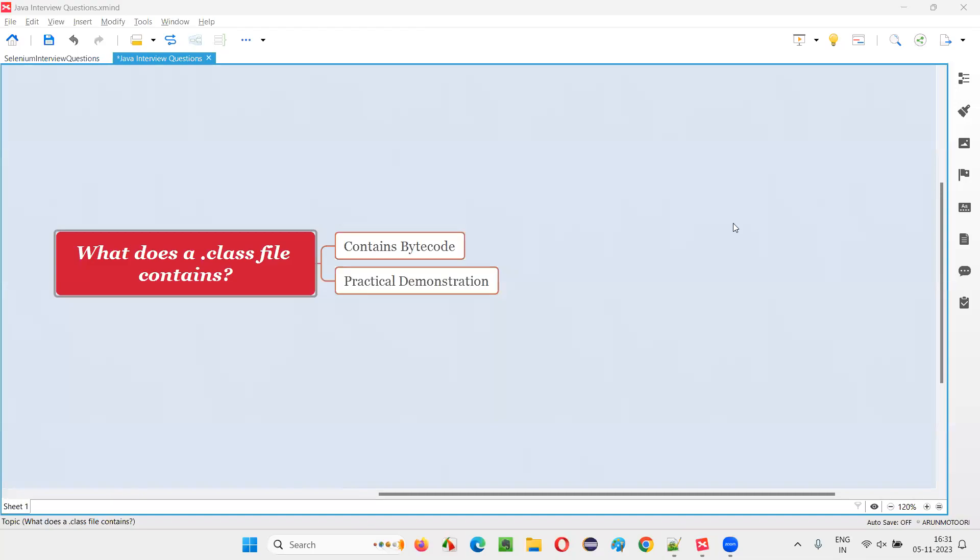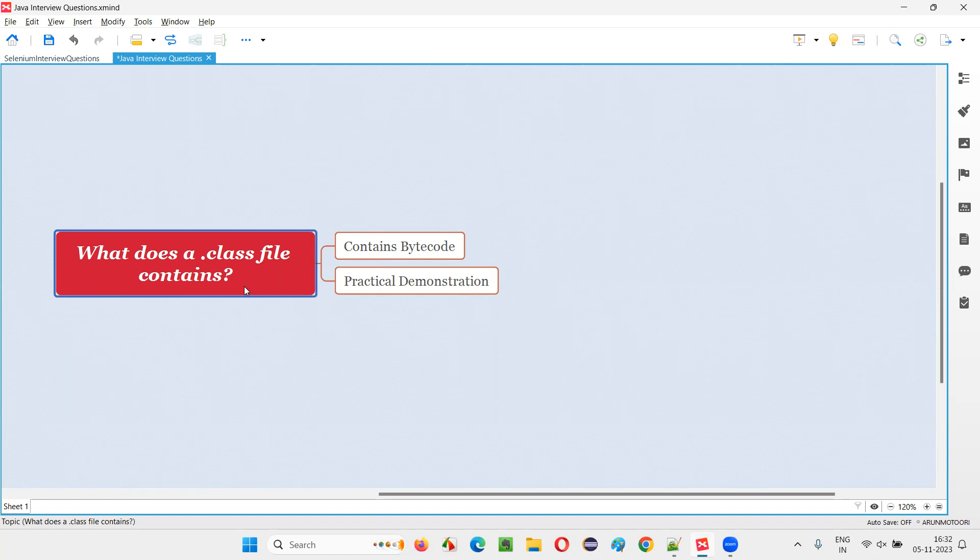Hello all, welcome to this session. In this session, I'm going to answer one of the Java interview questions. That is, what does a .class file contain? Let me answer this question with practical demonstration.